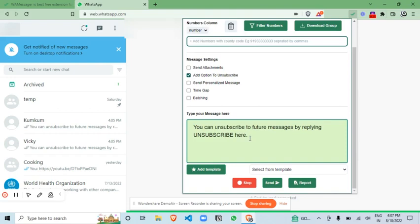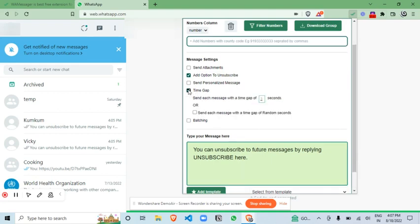This is very useful for sending this unsubscribe message to your customers. Now you can just click on send button to send this. Now let me tell you this time gap feature. This feature is really very important if you don't want your number to be blocked by WhatsApp.